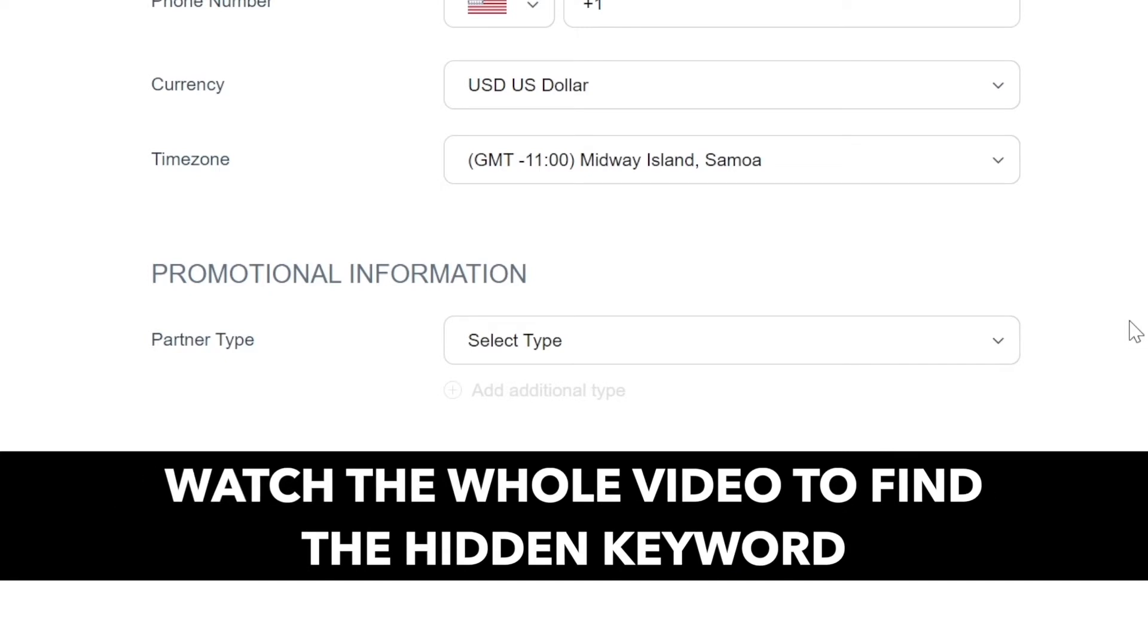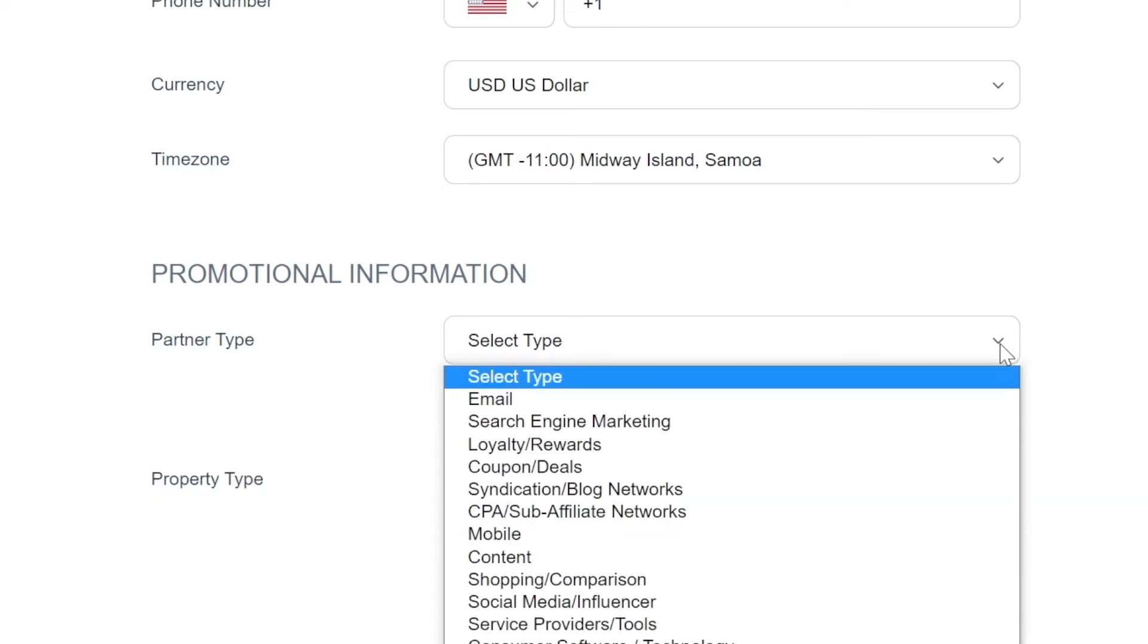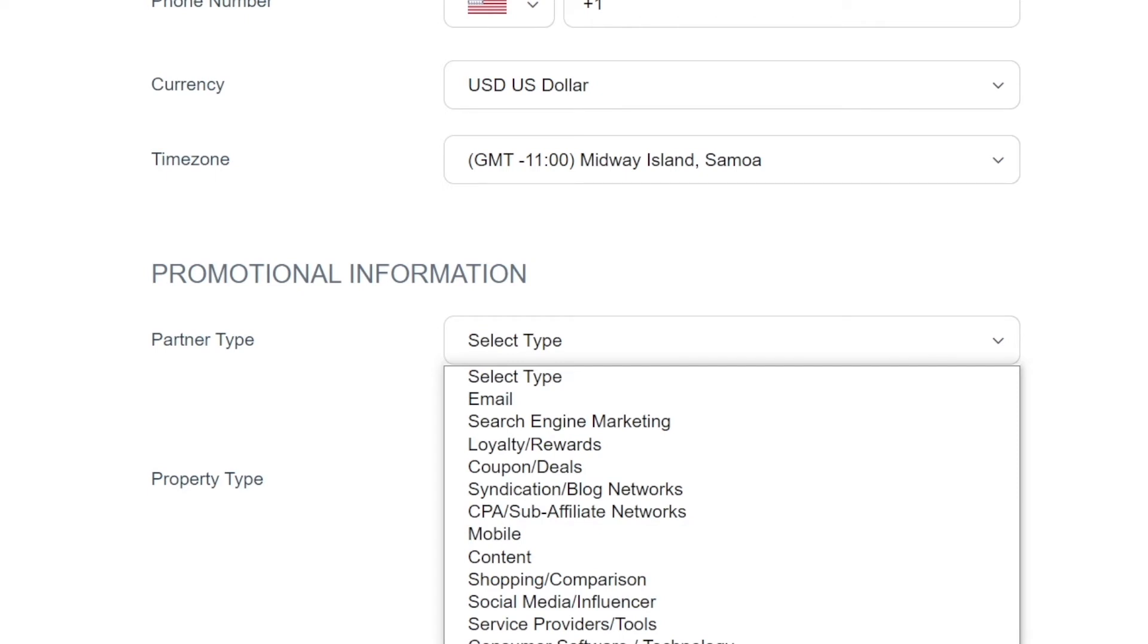So first of all, they will ask you for your partner type and you will select the partner type right here. But the thing is, if you select offline or other, you will immediately get a decline because any applications where the partner type offline or other will be auto declined.